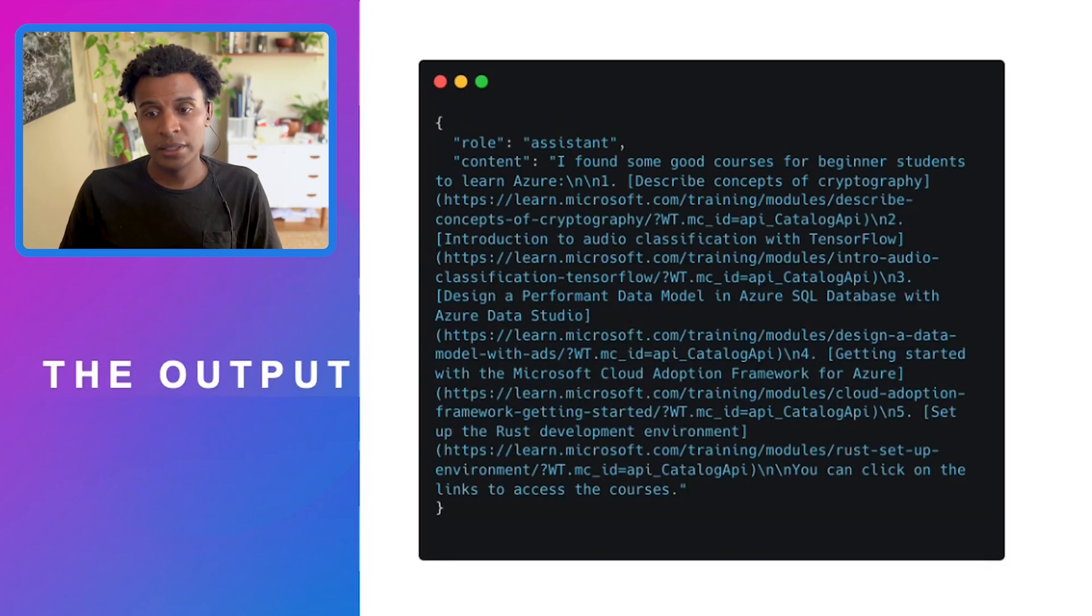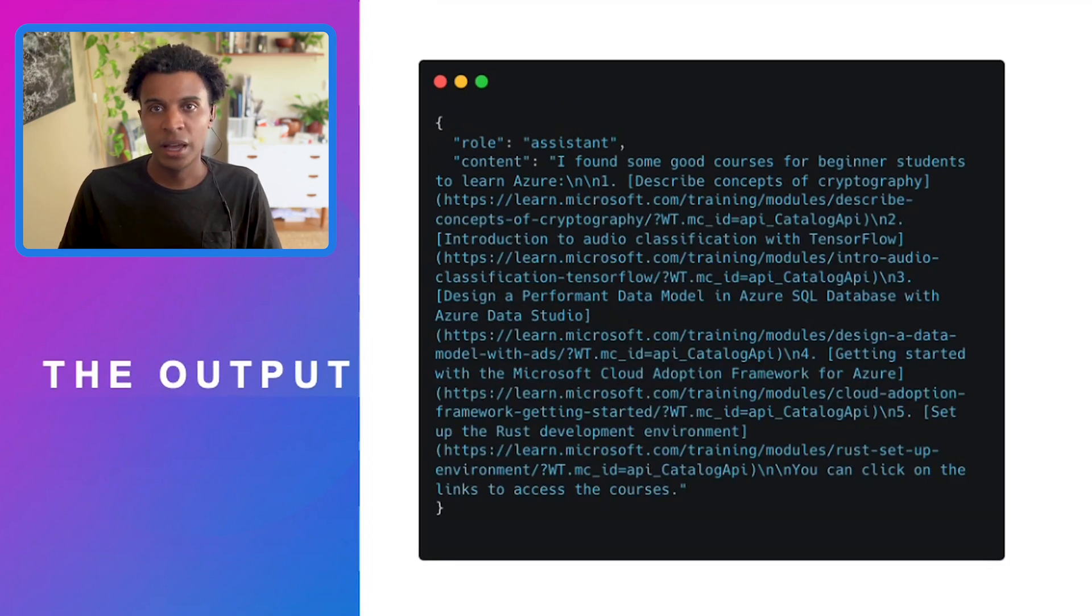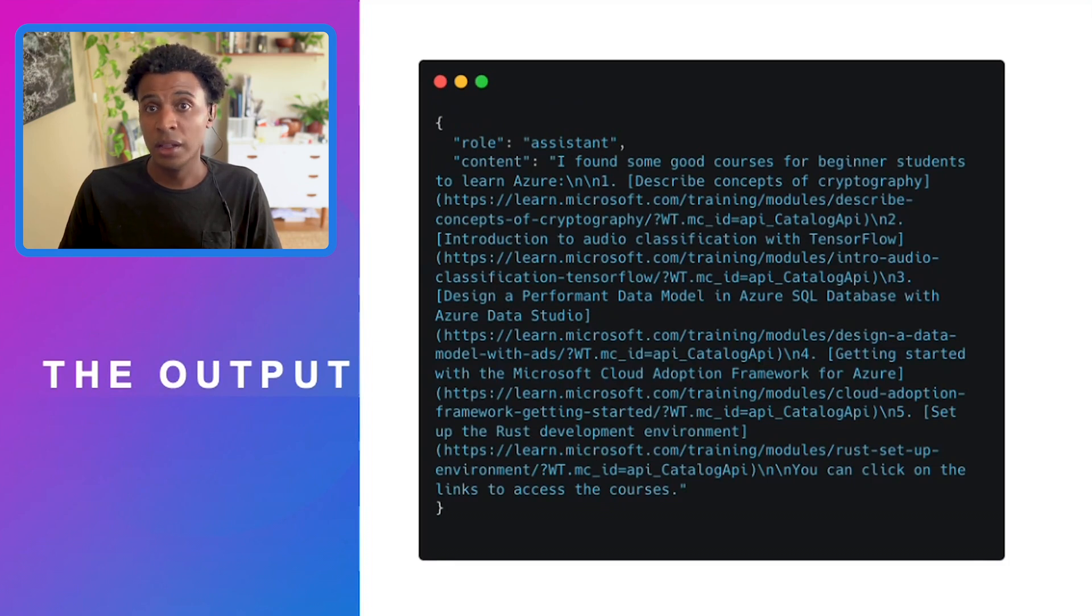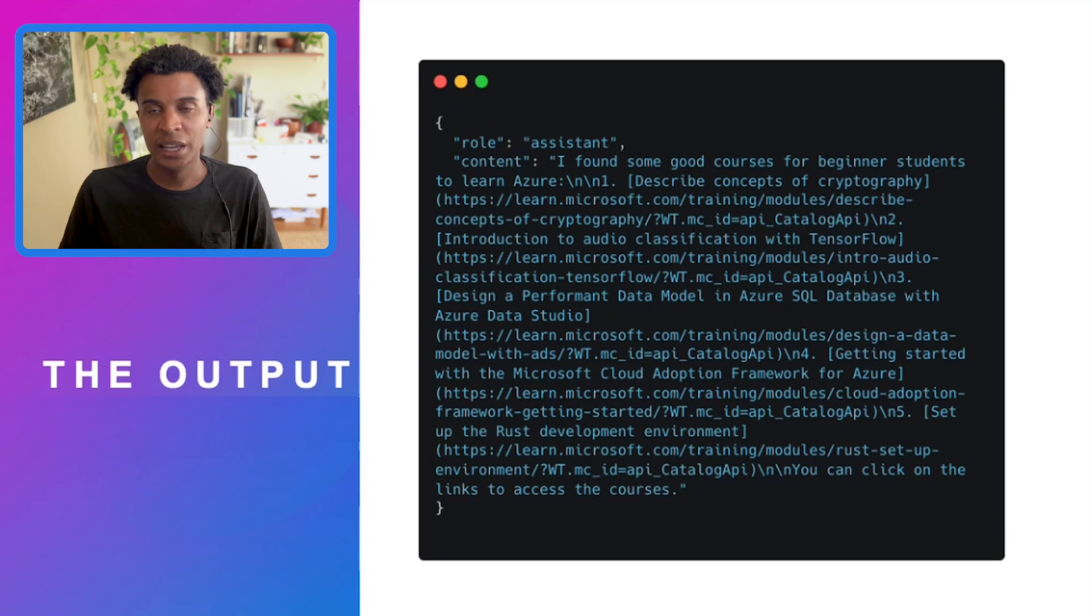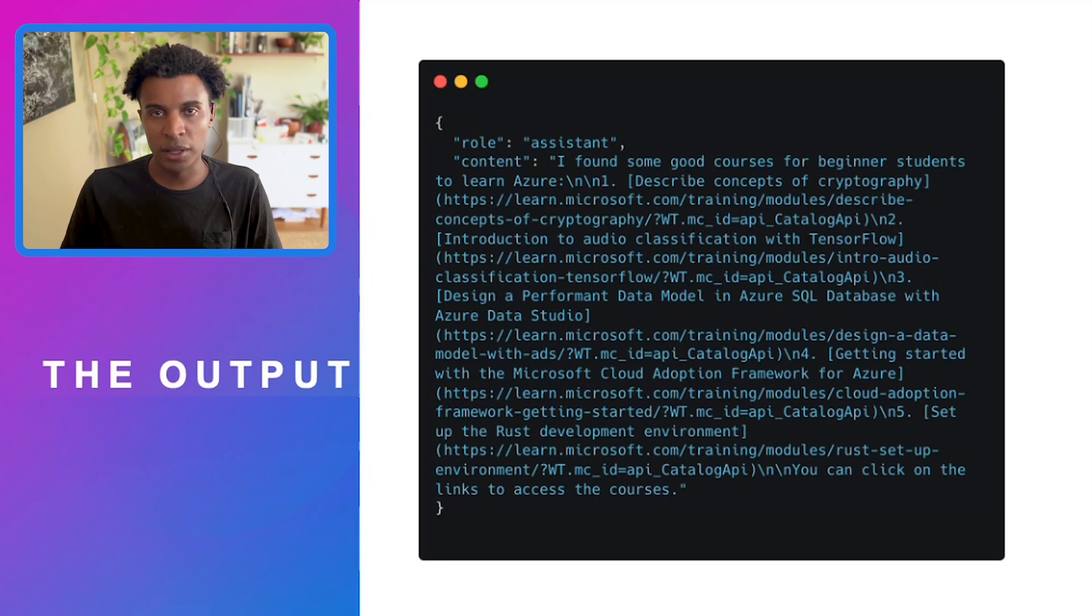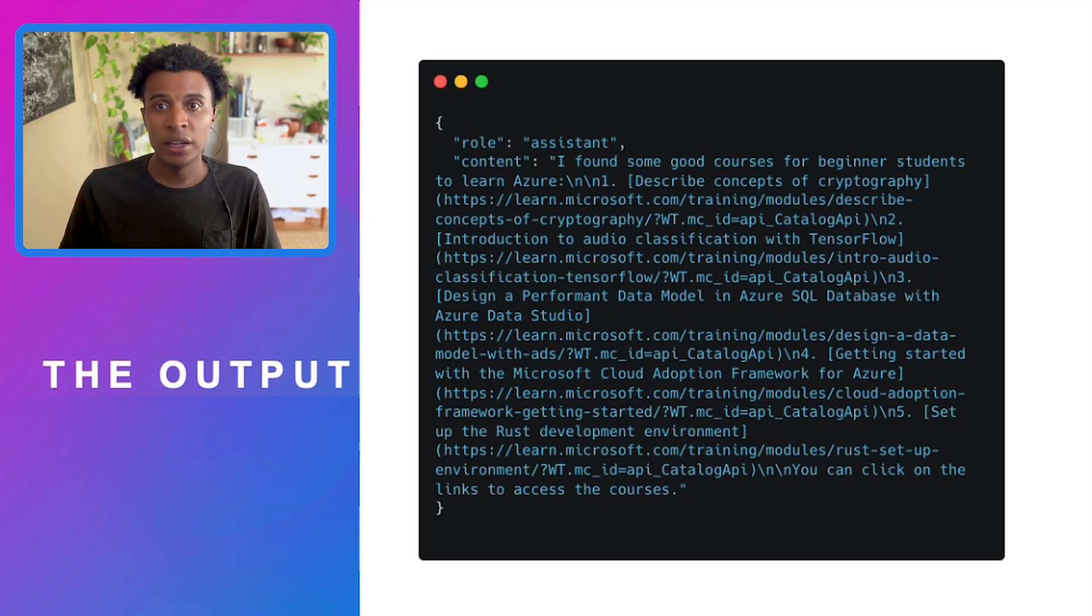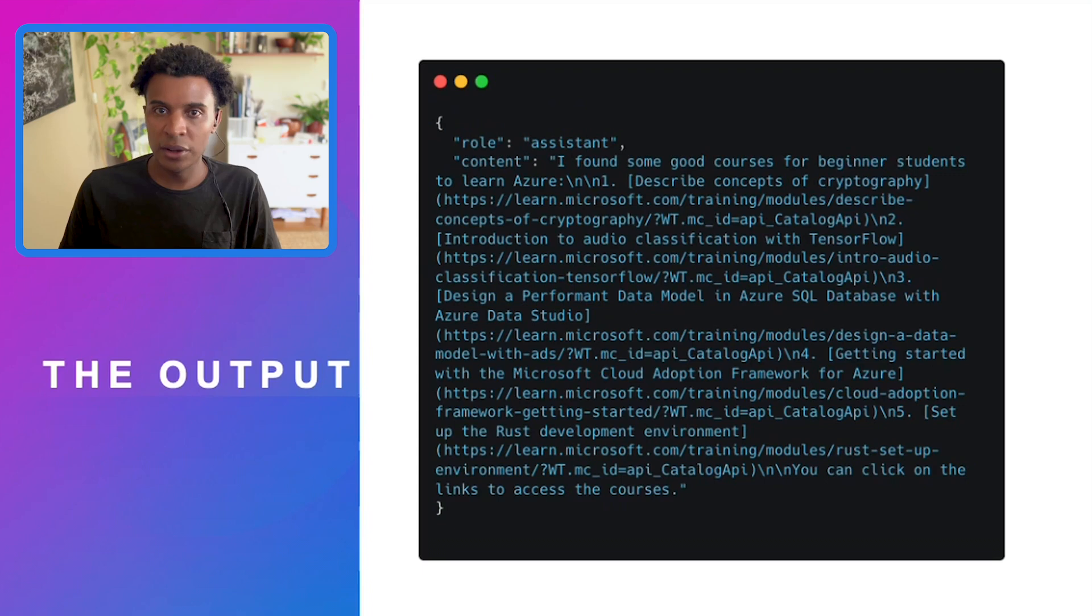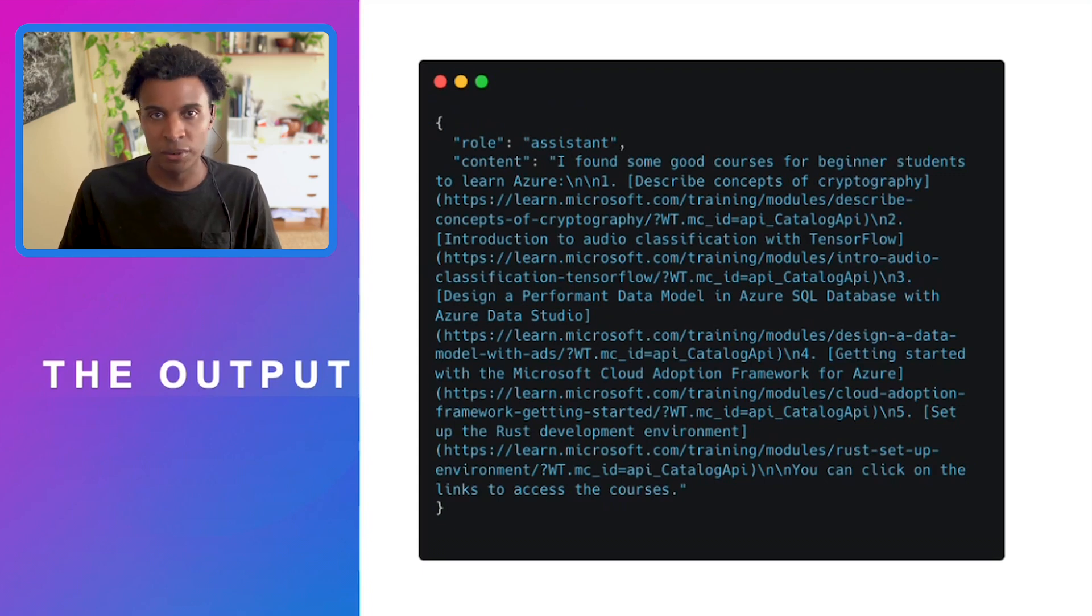This ends the flow: now the assistant has the role and content where they say 'I found some good courses for beginner students,' presenting the URLs retrieved from the function that called the Microsoft Learn Catalog API. It even encourages the user to click on those links to access the courses.